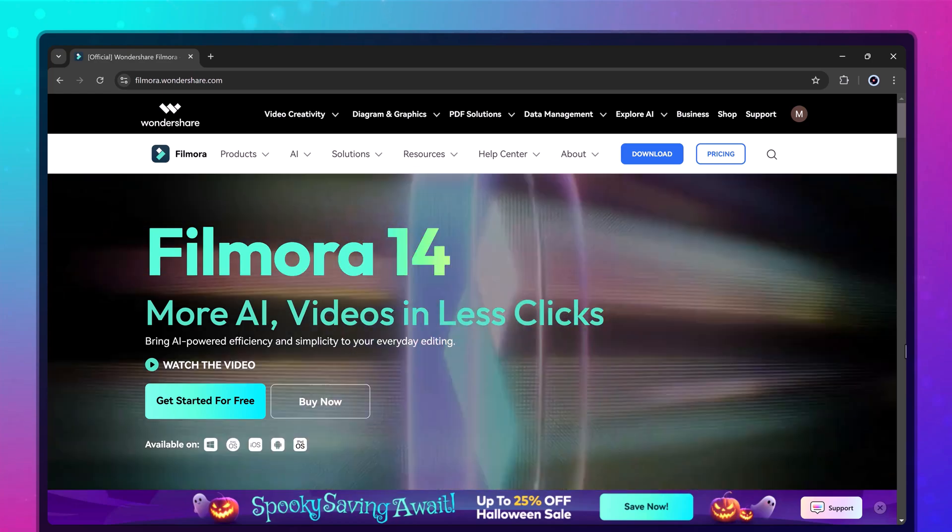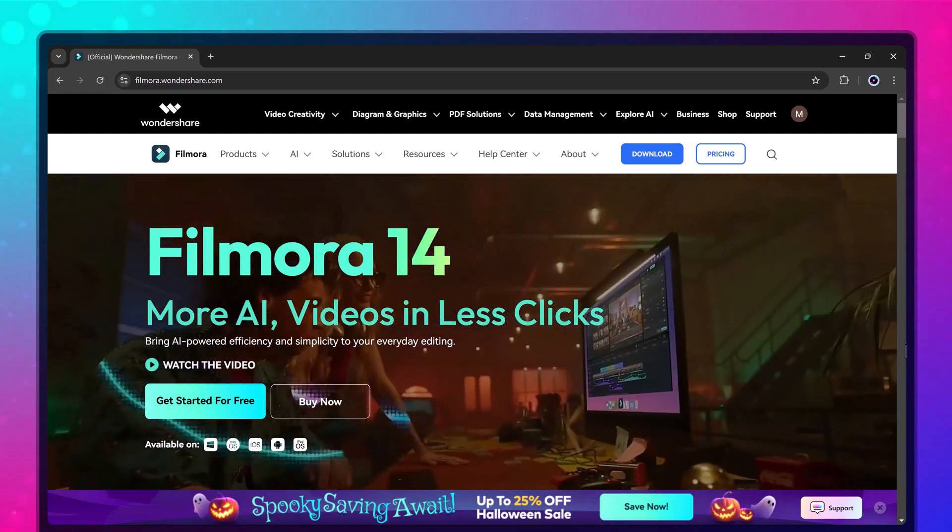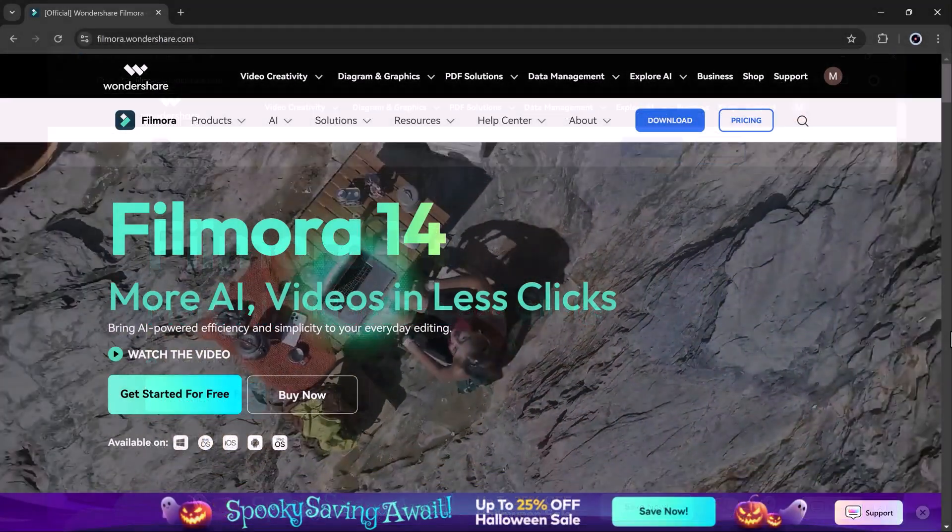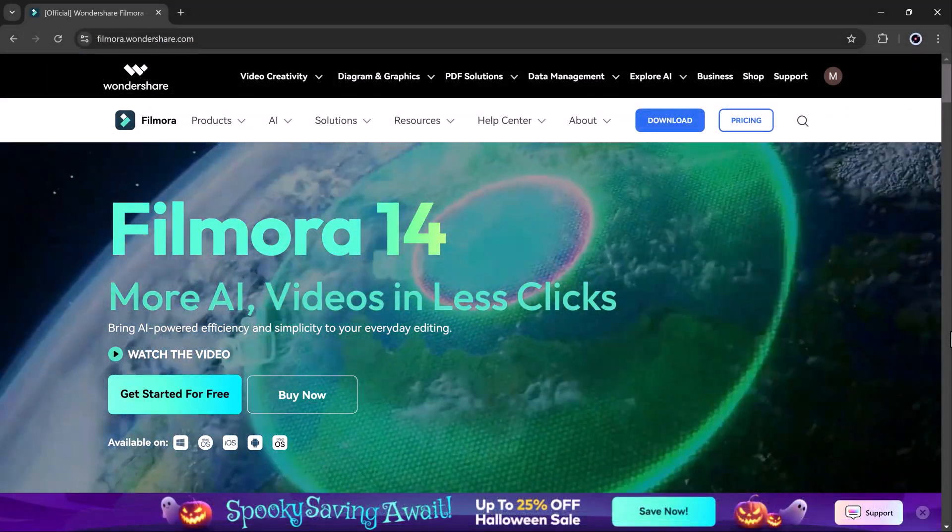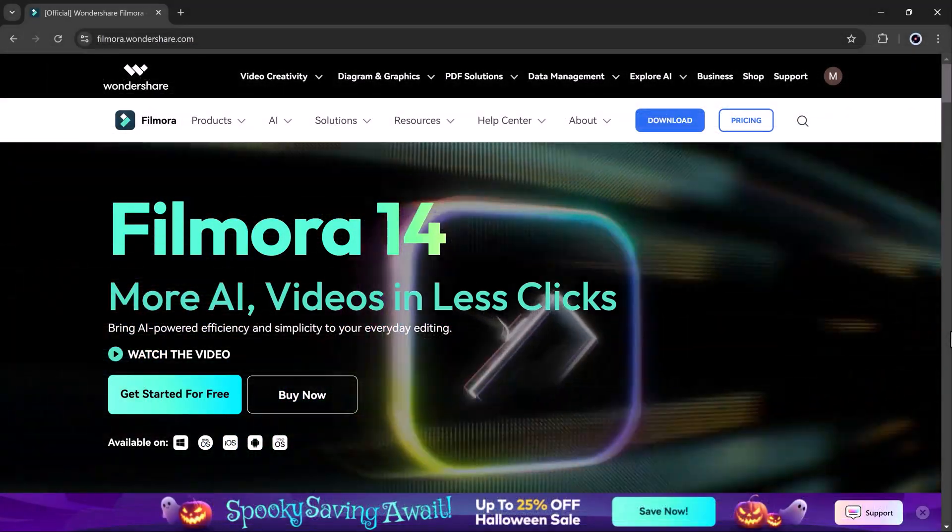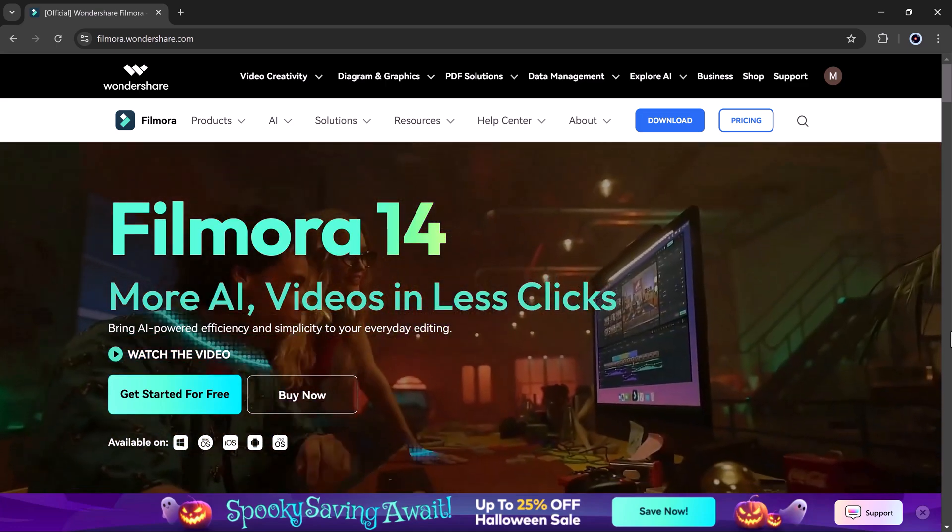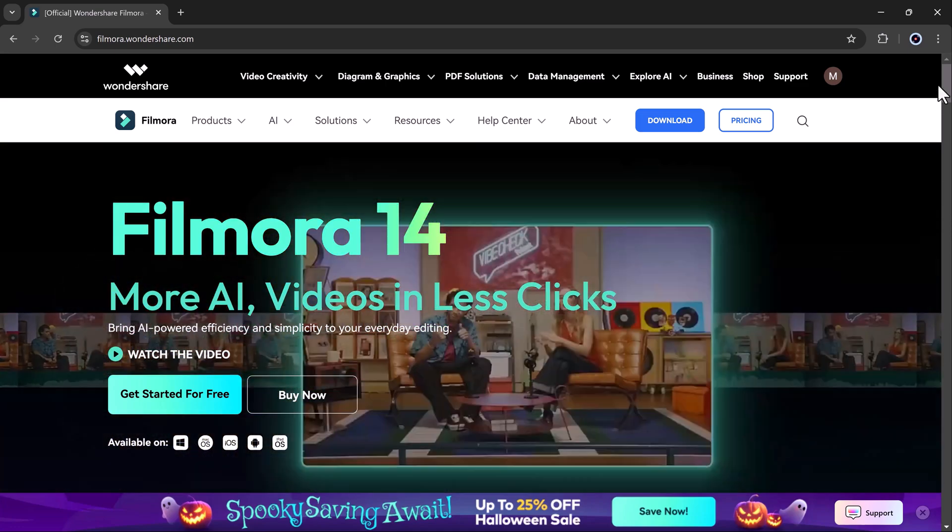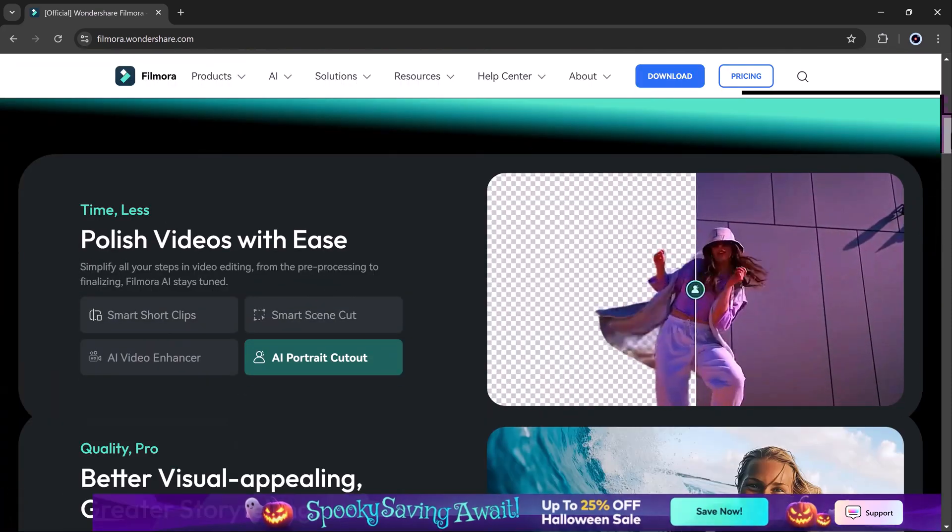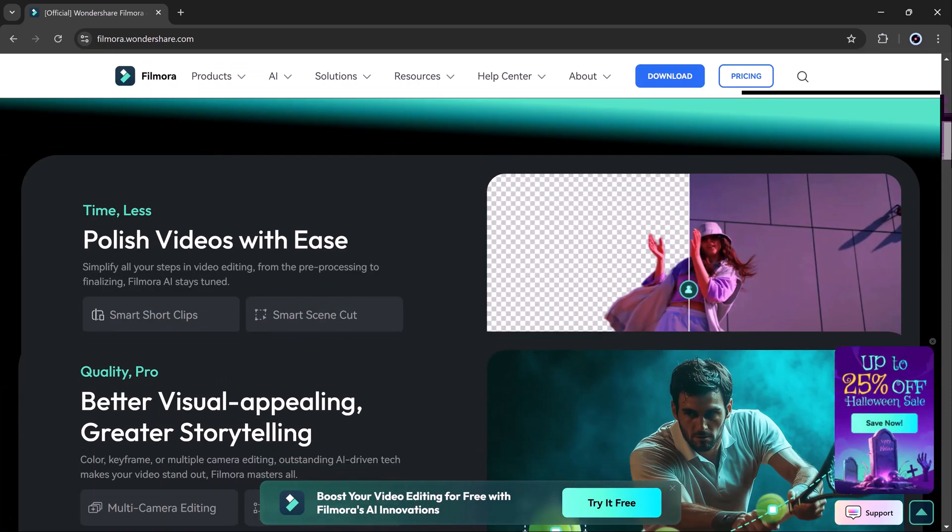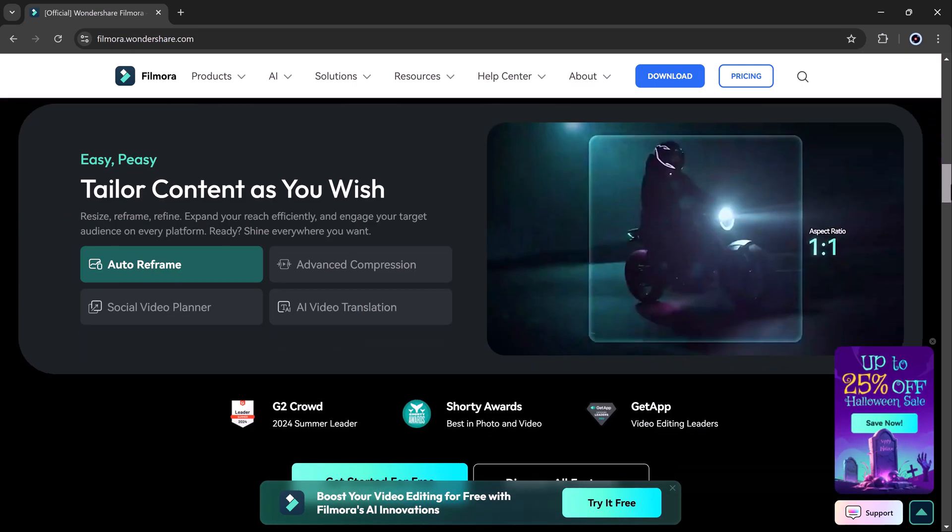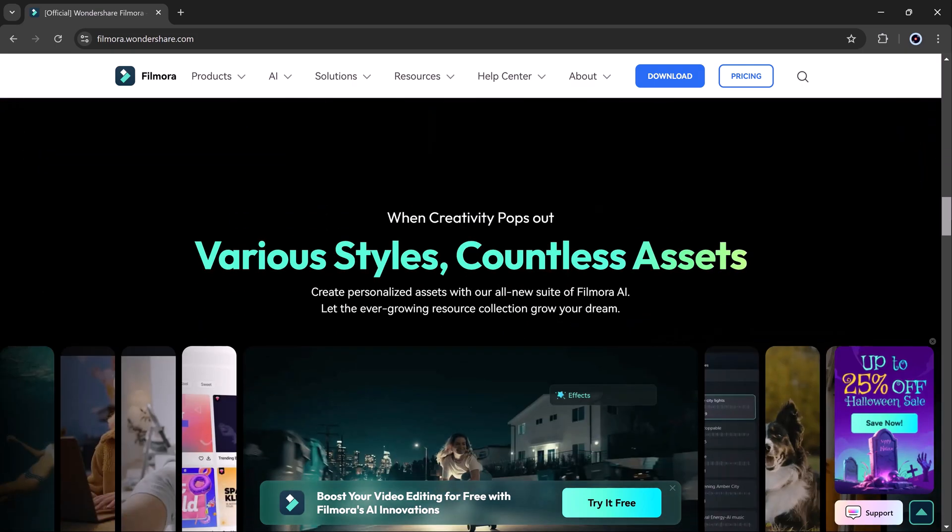The right music can make or break your project, adding emotion and depth that grabs your audience's attention. But finding quality music that's safe to use and matches your video can be exhausting. But what if I told you there's a tool that can solve all these problems, saving you time and helping you avoid copyright issues?